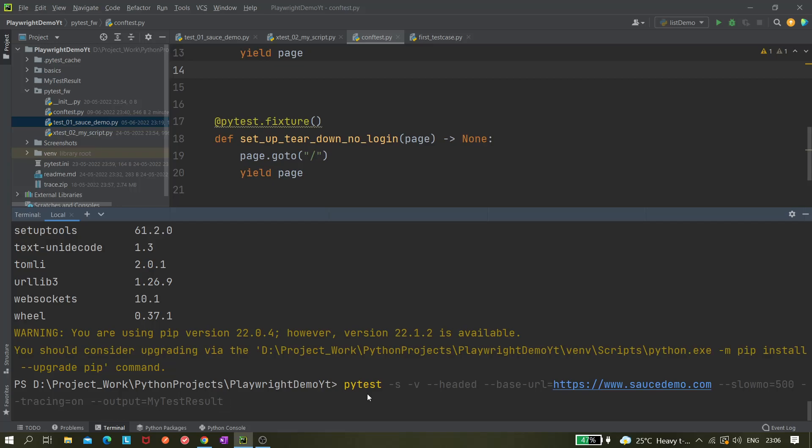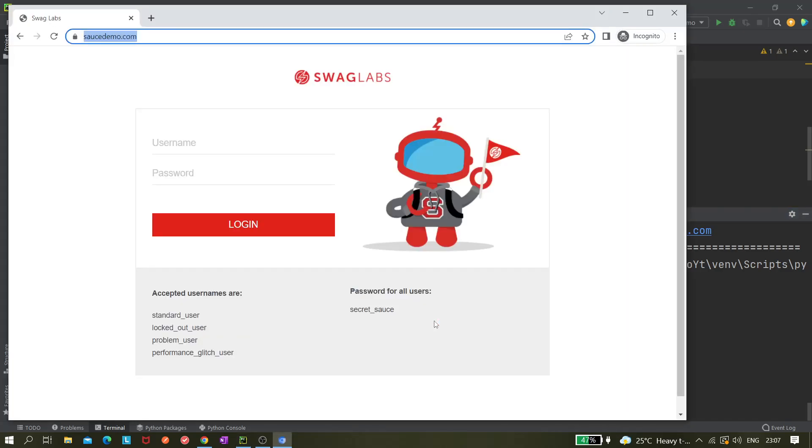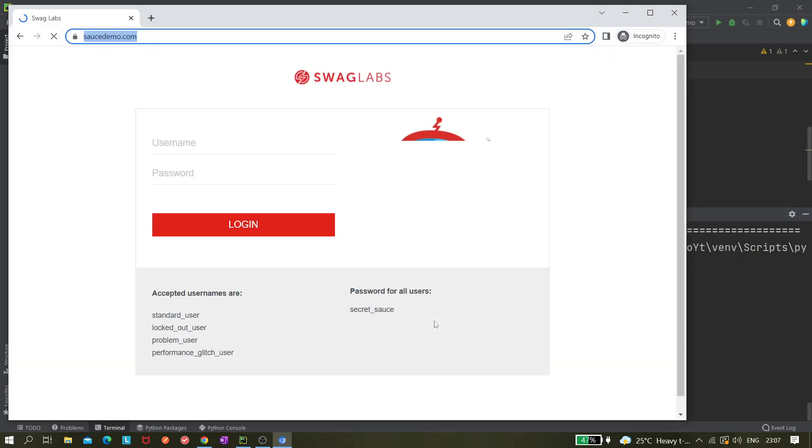So we can use this one with tracing equals to on, output minus results. Let's remove this part because we do not need to trace for now, and I do not want to give any slow motion. Let's try without giving anything, just the base URL and hit it. Let's see whether it's working or not.